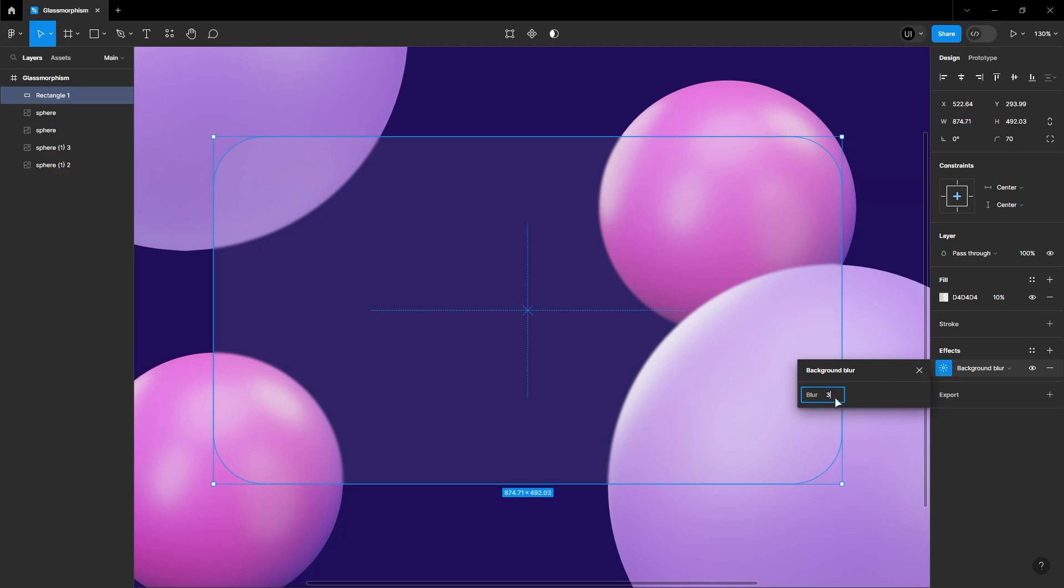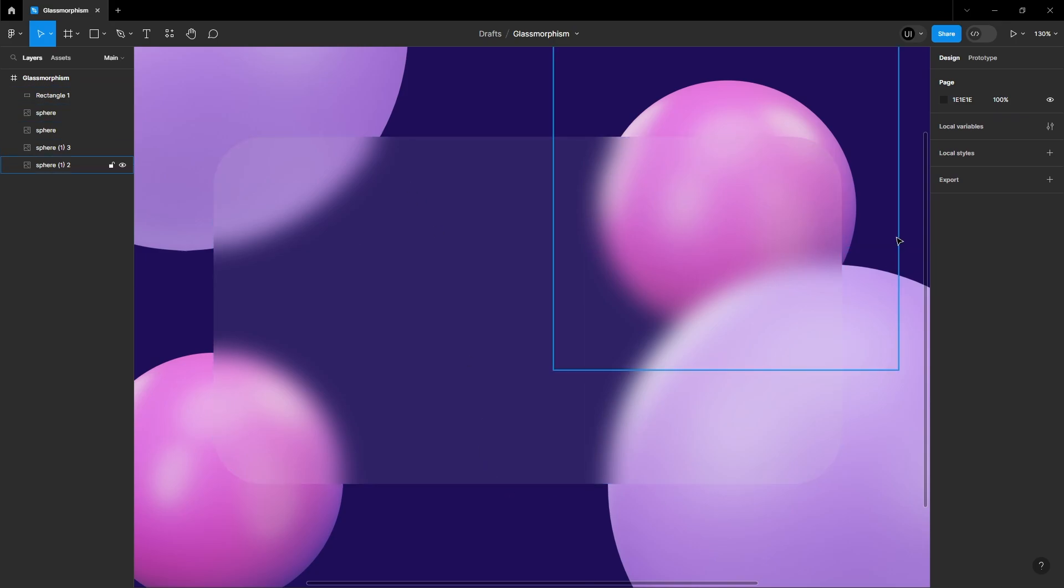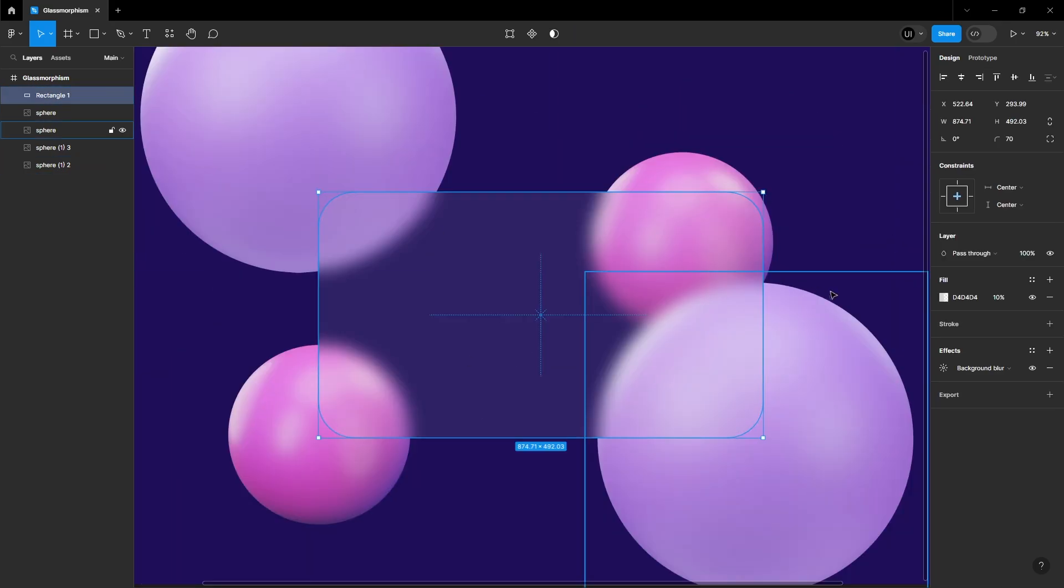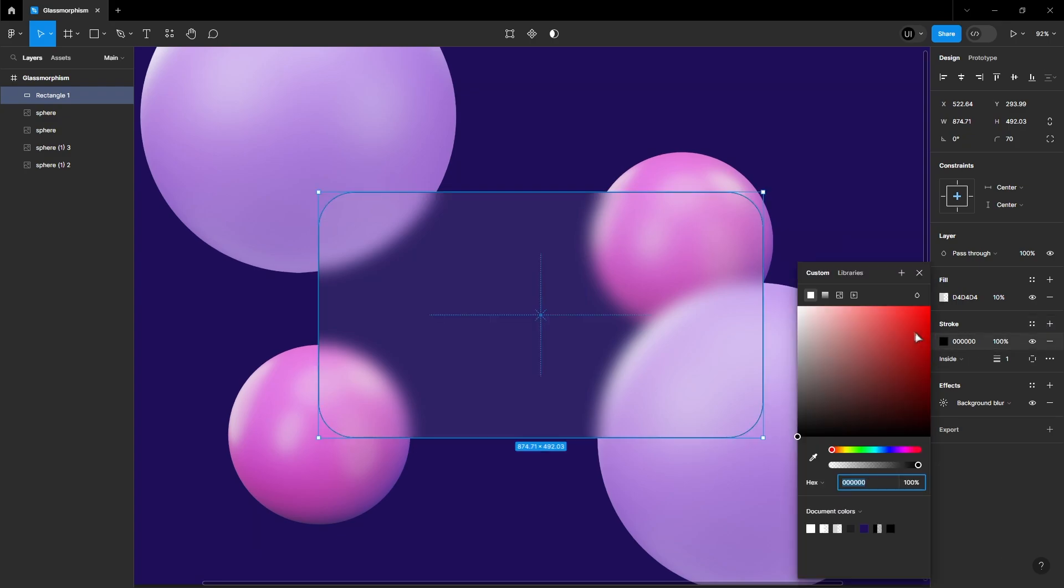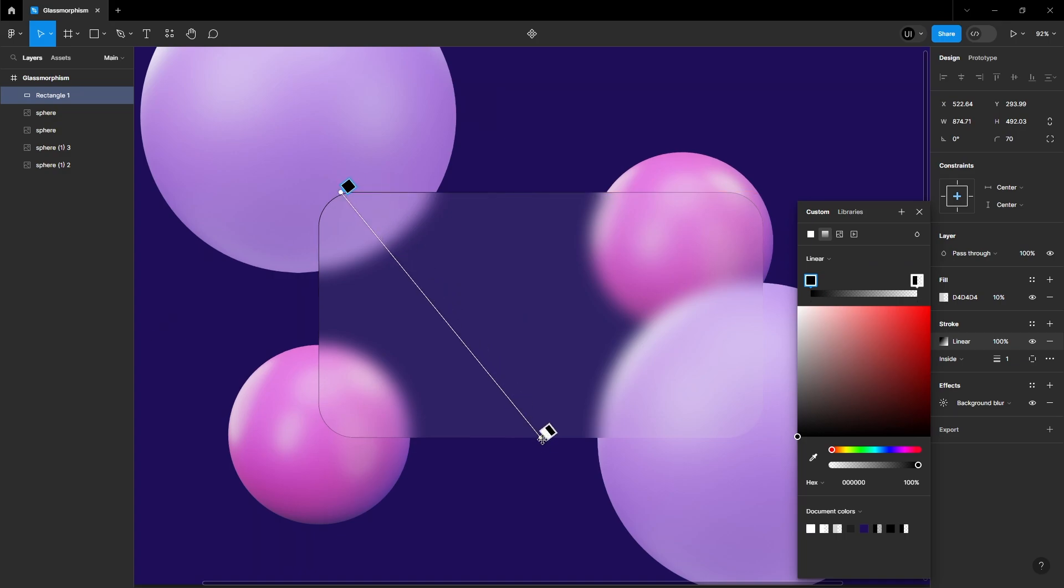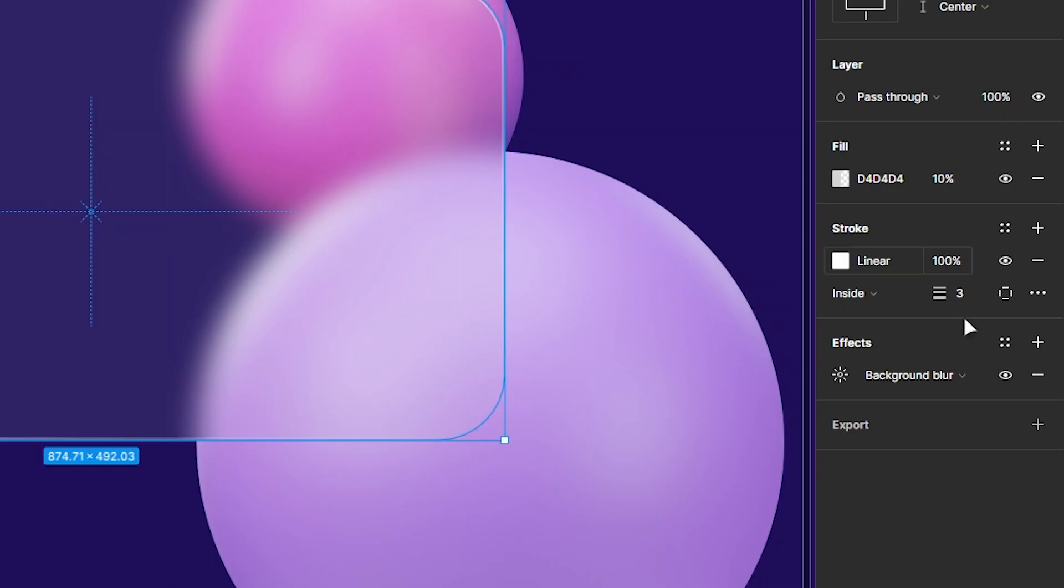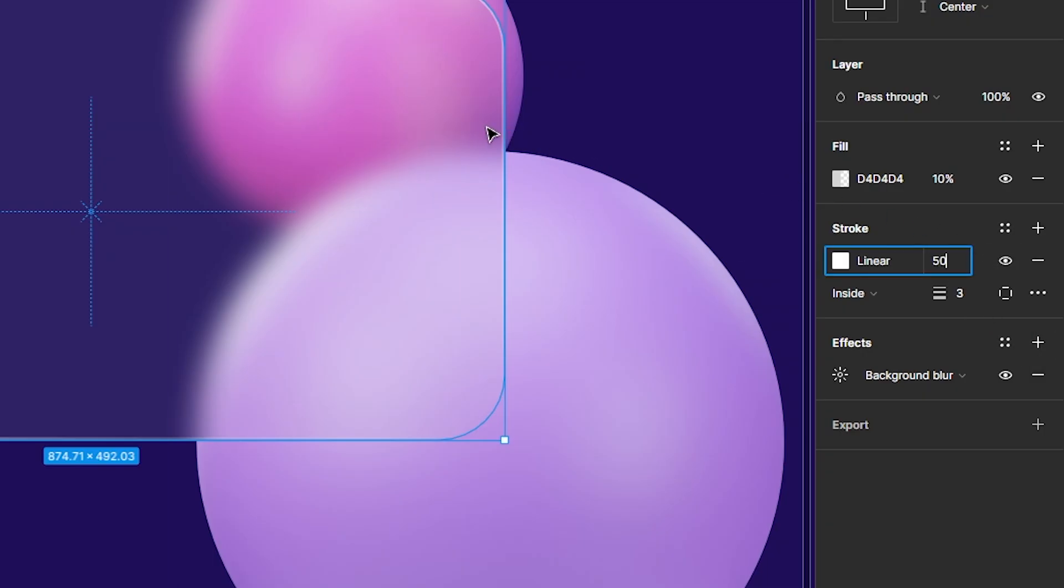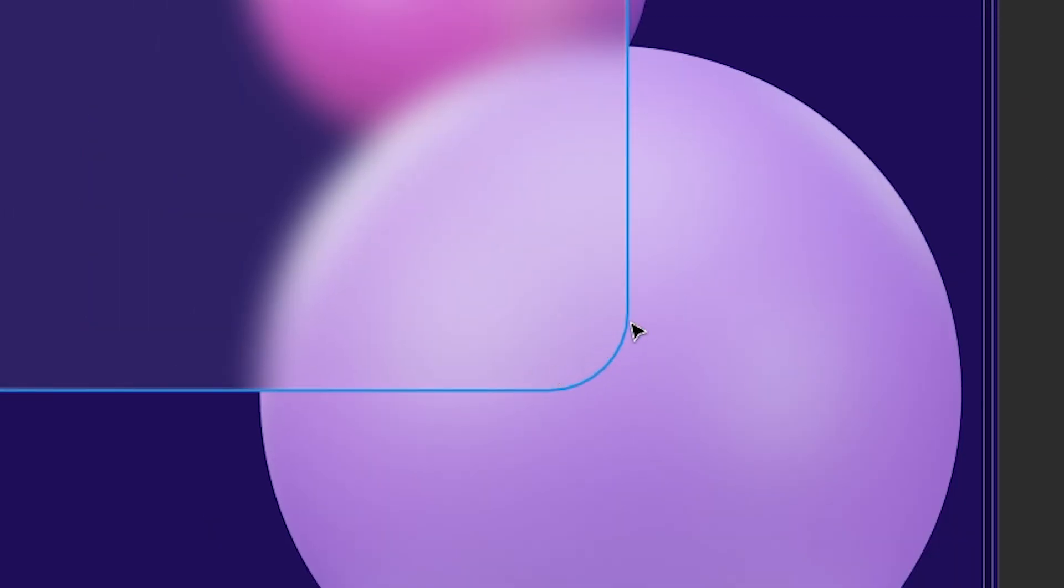It still doesn't quite resemble glass. Let's fix that. Add a stroke and set the style to gradient. Adjust the gradient points to mimic the direction of light. Choose a color that matches your light source. In my case, it's white. Reduce the opacity to 50% to avoid the stroke blending too much with the square.